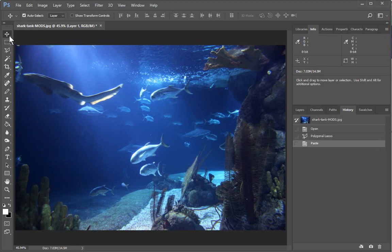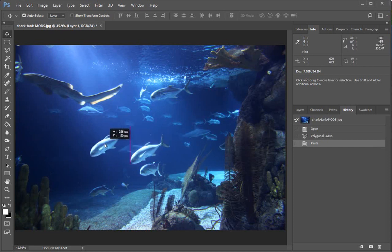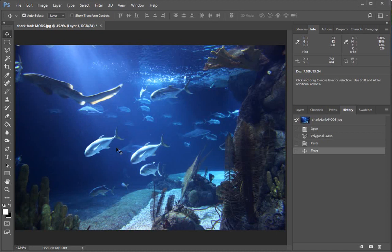So again, if we make sure our move tool is selected at the top there, then when we move, we still have the original fish but we can have an additional one as well and move that around.